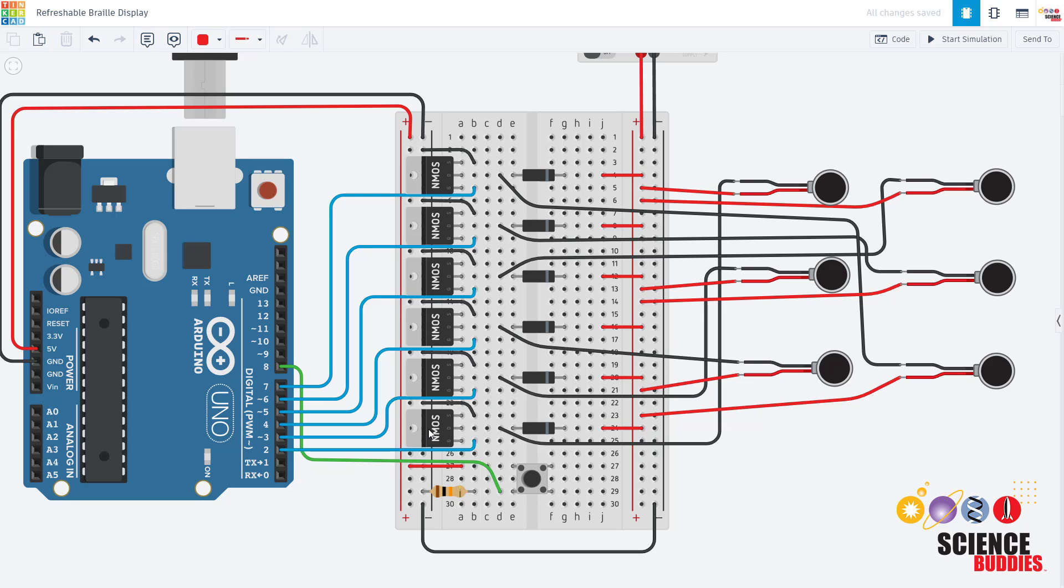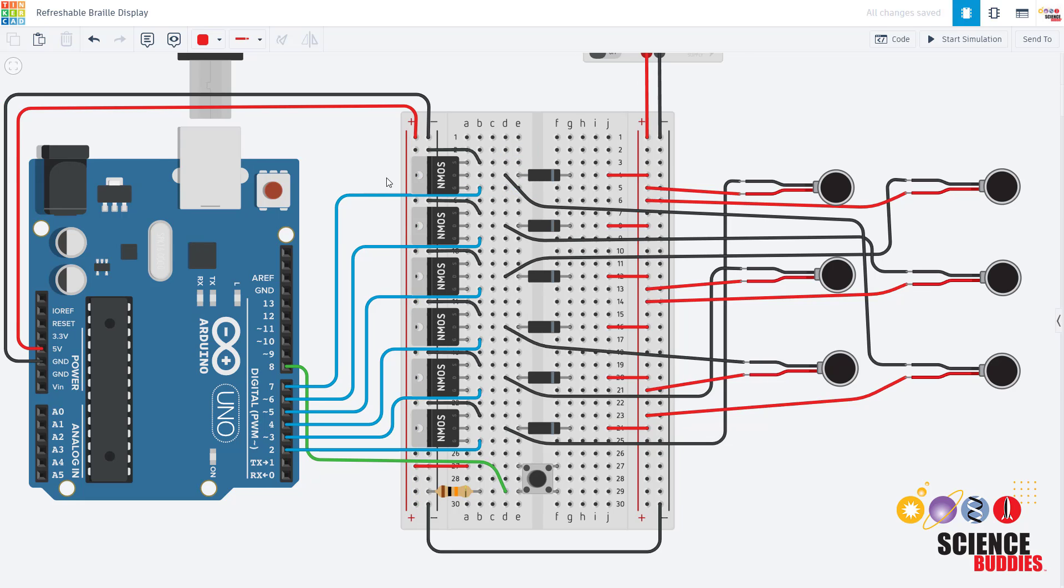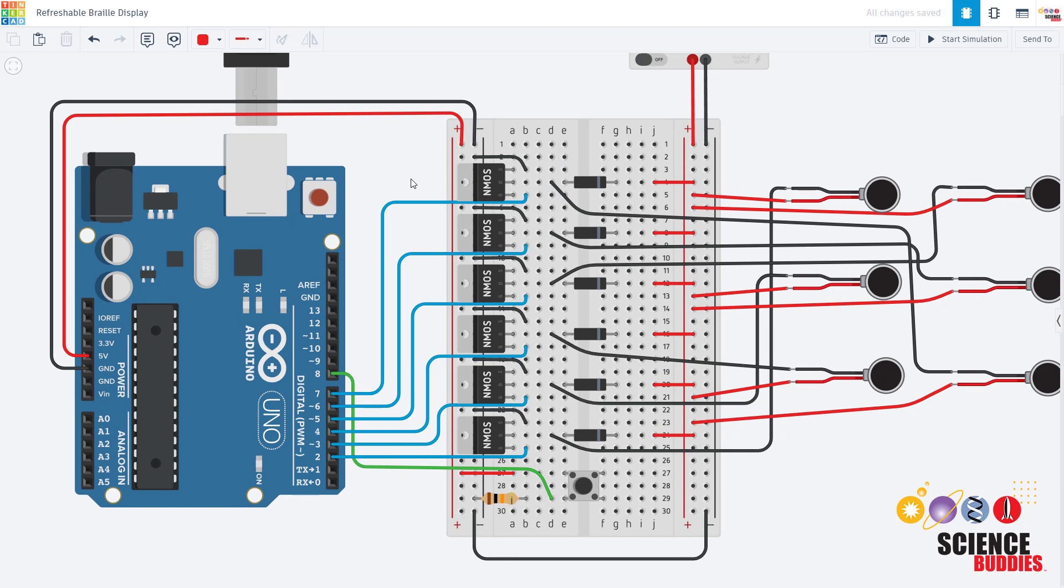That was a walkthrough of just one of the MOSFETs and then we have five copies of the same thing, so each one of these has those same connections. I'm not going to go over them all one at a time.